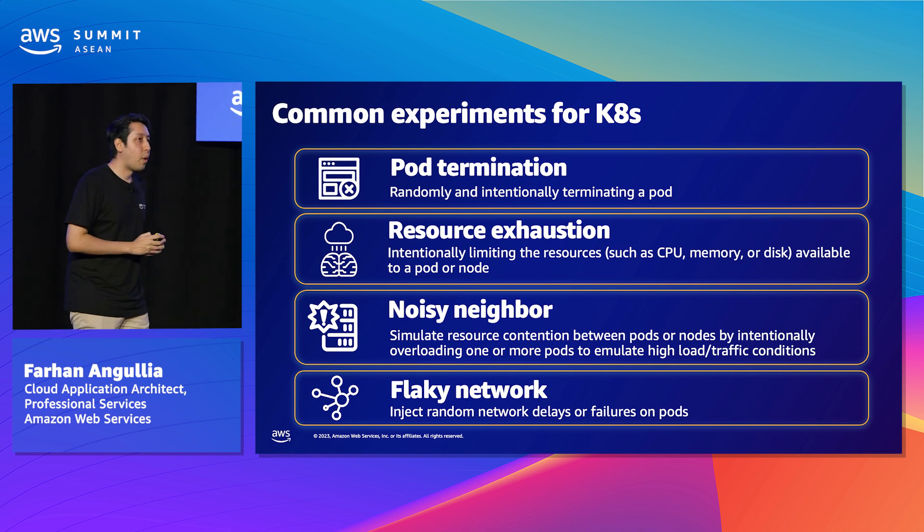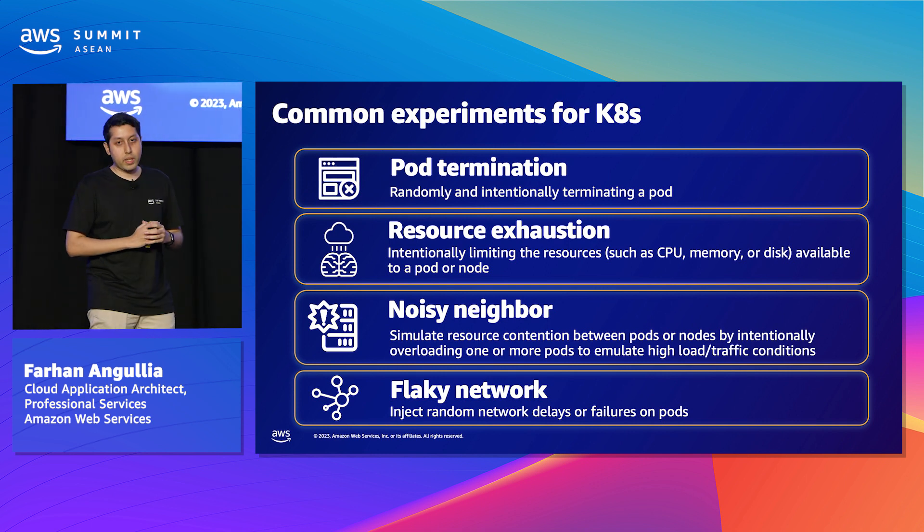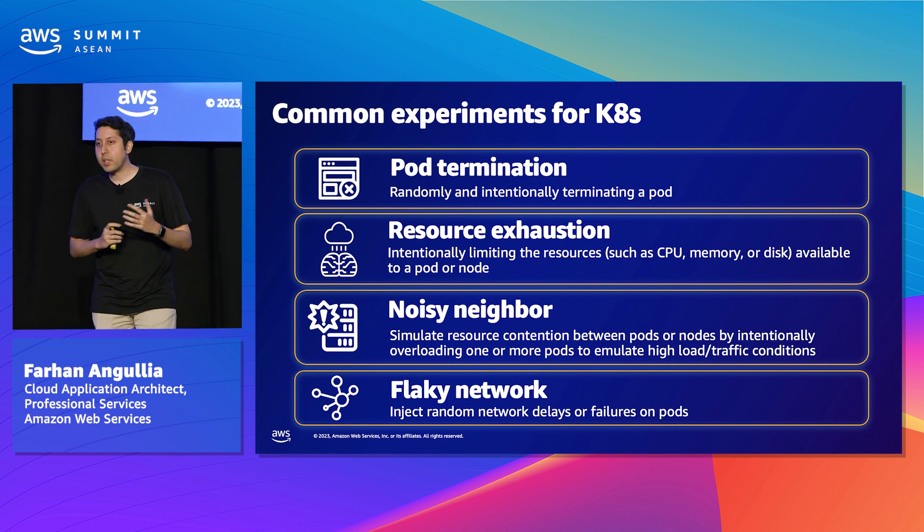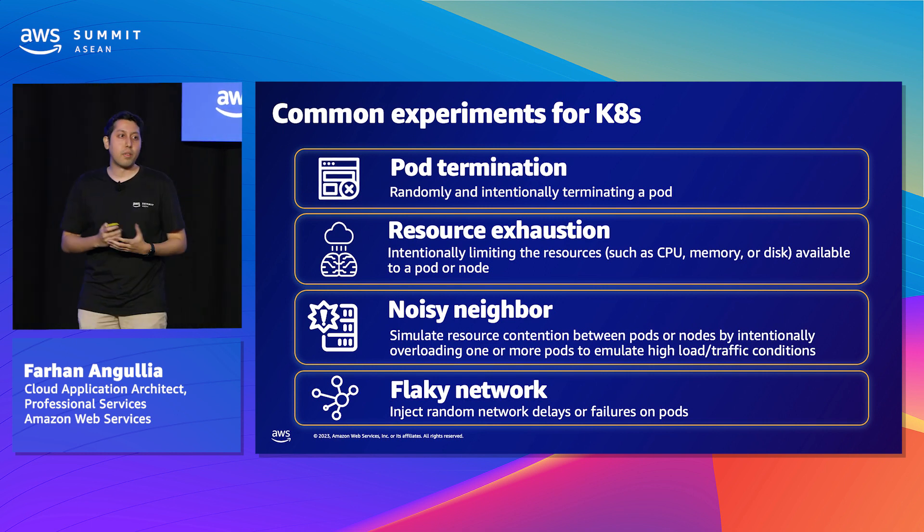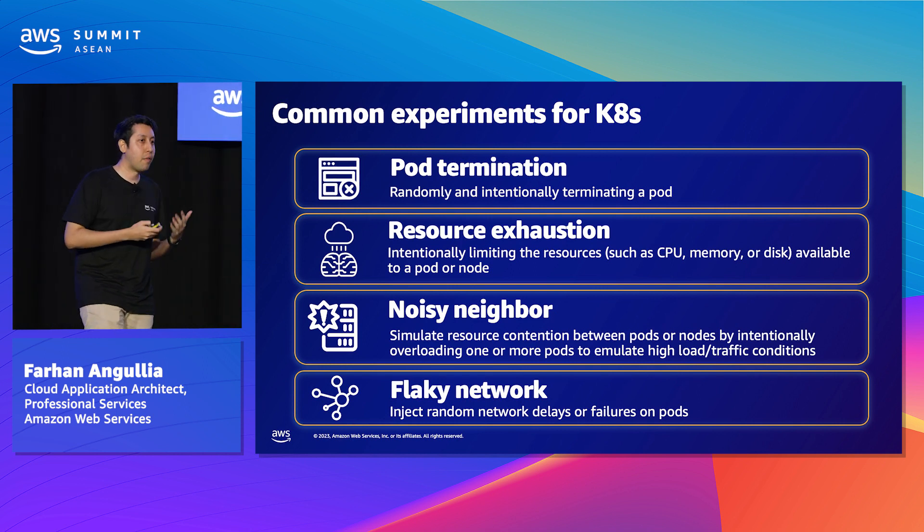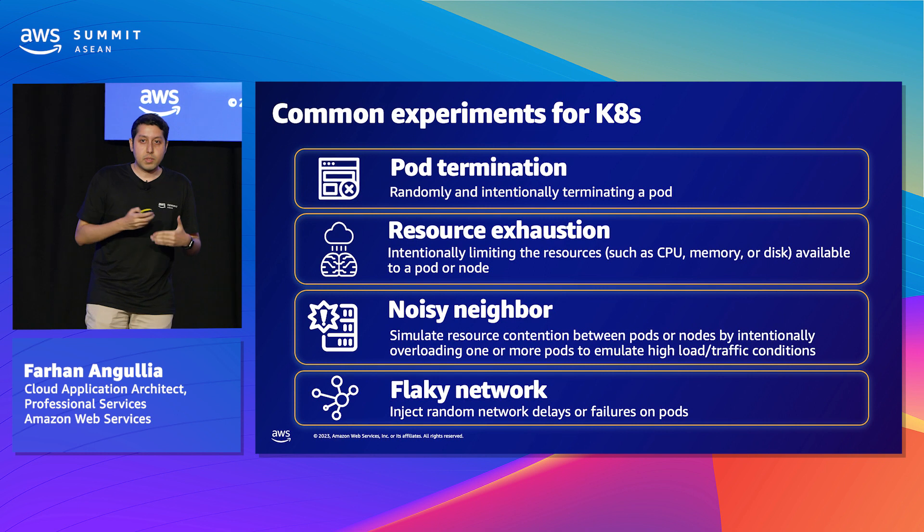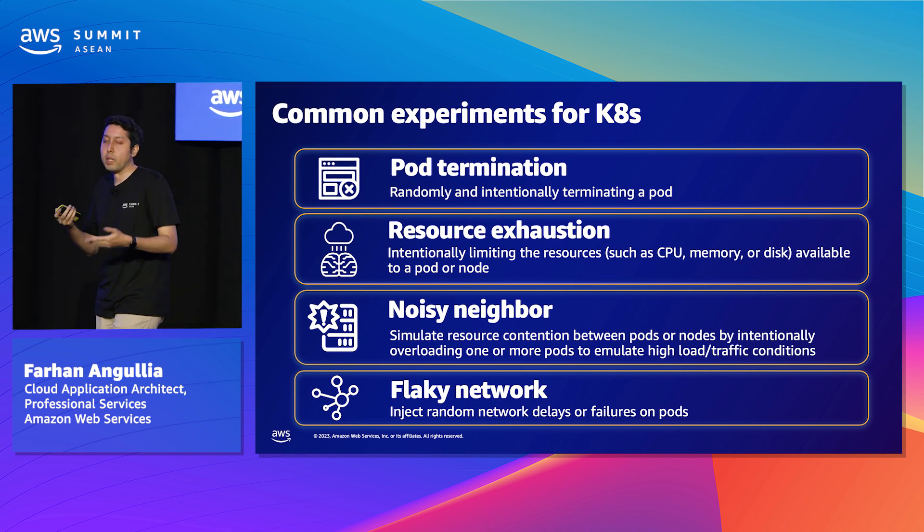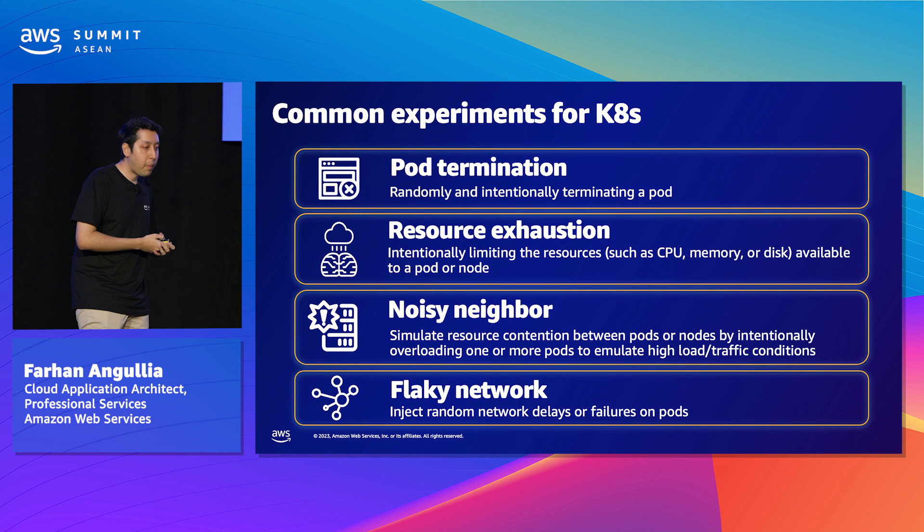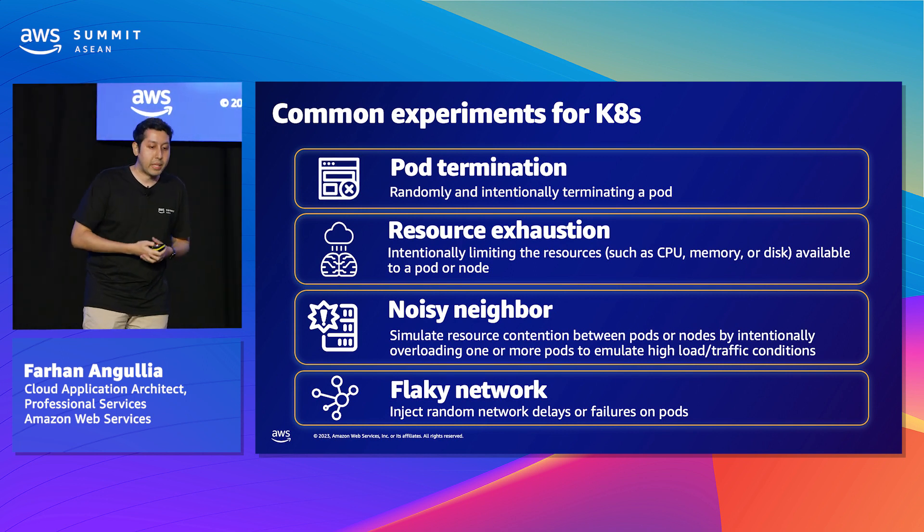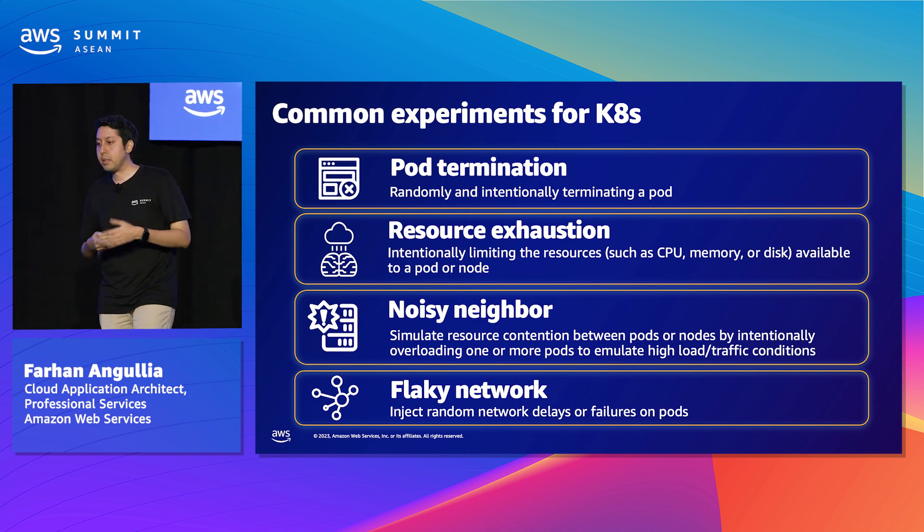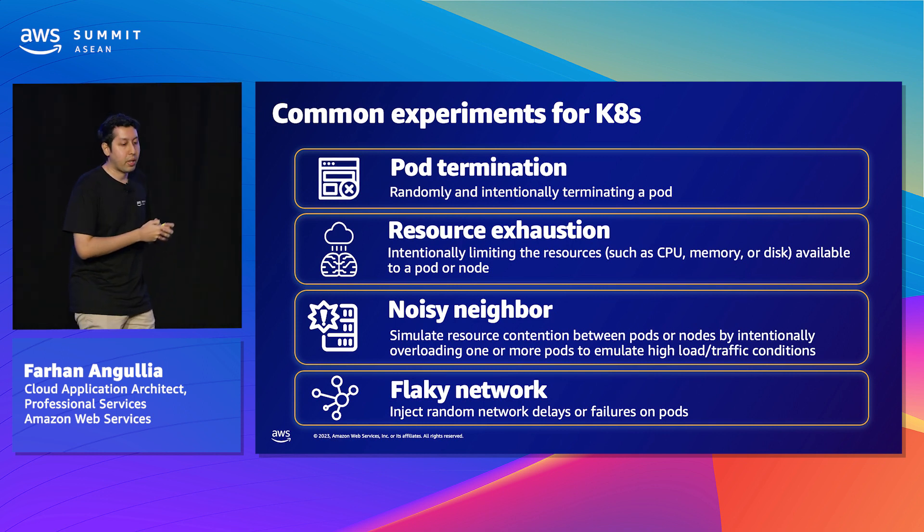Let's take a look at some of the most common experiments for Kubernetes. First one is on pod termination. This is the simplest one. It involves forced or graceful termination of one or more pods. During this, we can actually observe how our systems handle this sort of terminations through pod evictions or just unhealthy pods in general. And basically, we can actually verify replica availability and auto recovery mechanisms and deployment sanity as well. You'll see this experiment in the demo later on.